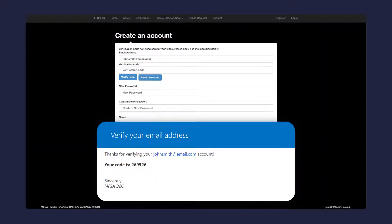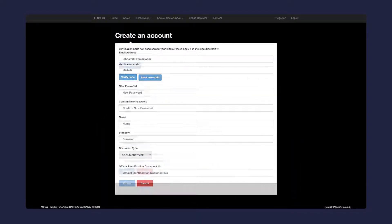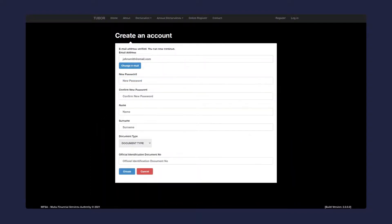You should receive an email with a code. Copy the code into the verification box. Click verify. Your email address is now officially verified.